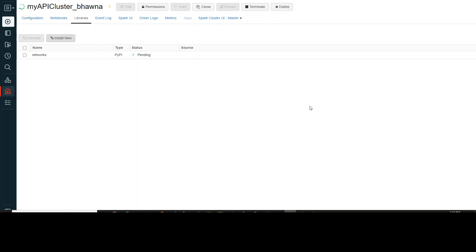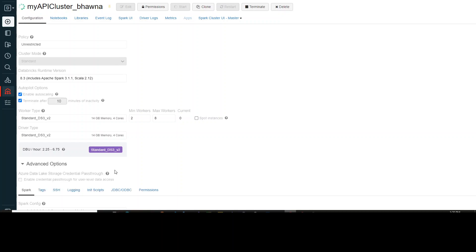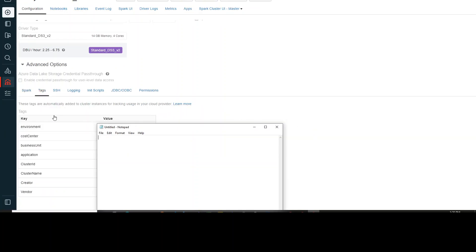Let's move to DevOps because I'm going to create an automated process. But before that, I should show you this configuration option. If you click on configuration and then the advanced option, and click on tags, you can see the cost center, application, cluster ID, and cluster name. Please do note down the cluster ID from here, because when we automatically deploy libraries onto the cluster, there might be 100 clusters in your workspace, and you want to deploy libraries onto a specific cluster. For that, you will need the cluster ID.